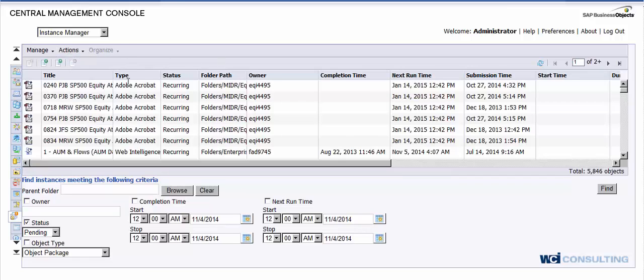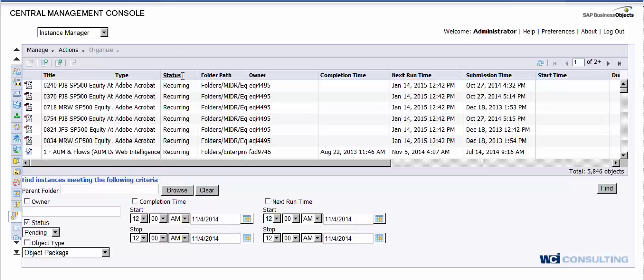To cover all the columns that you have here, you're going to have your title of your report, your type of report, whether it's web intelligence, desktop intelligence, Excel. You'll have your status, which here you can see it's reoccurring, and I'll show you in a second where you can change that status.